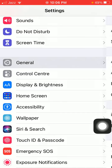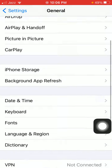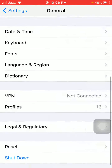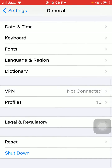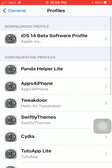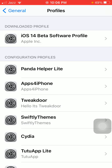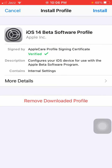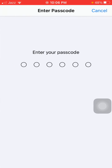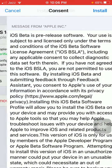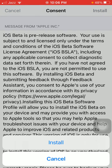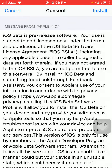Then tap General, tap Profiles, and tap iOS 14 Beta Software Profile. Tap on Install, enter your iPhone passcode, tap Install, and tap Install again.